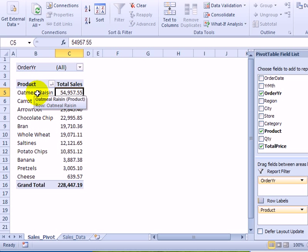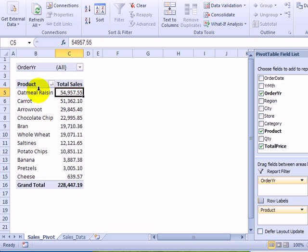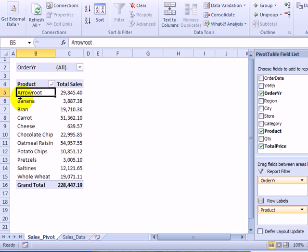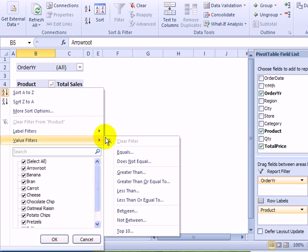If we want to really narrow the focus and perhaps just look at the top two or three items, we can use a filter. I'm just going to put them back in alphabetical order. Now with this filter, I've clicked the filter button on product. I'll go to value filter and down at the bottom is top ten.